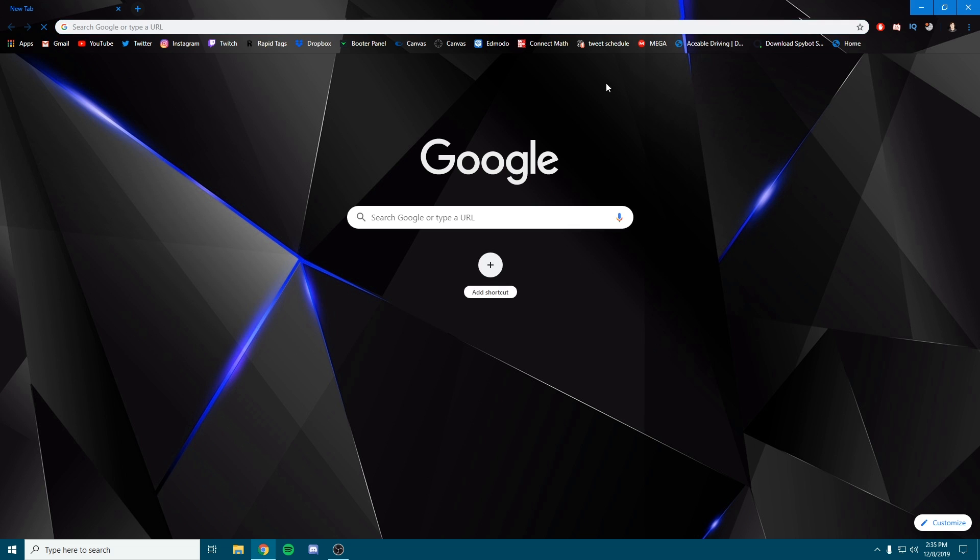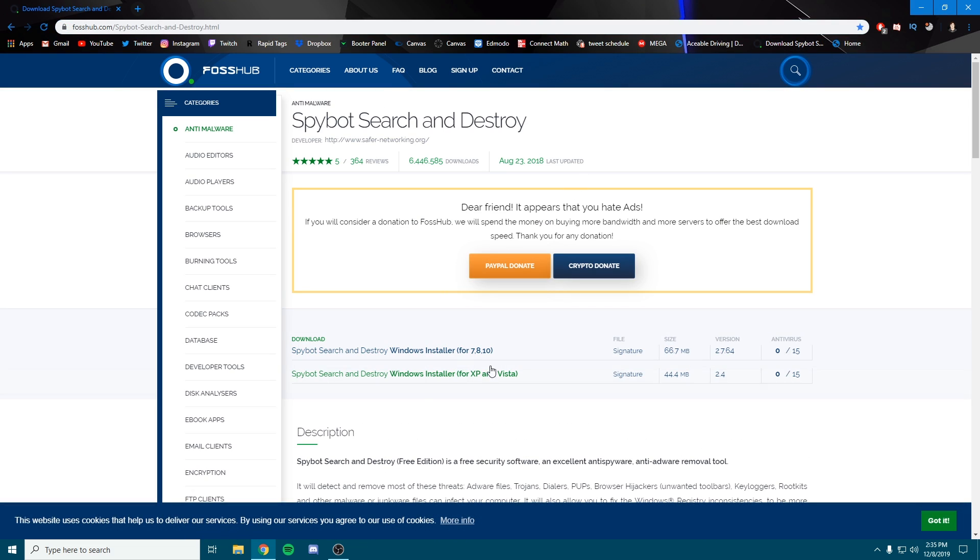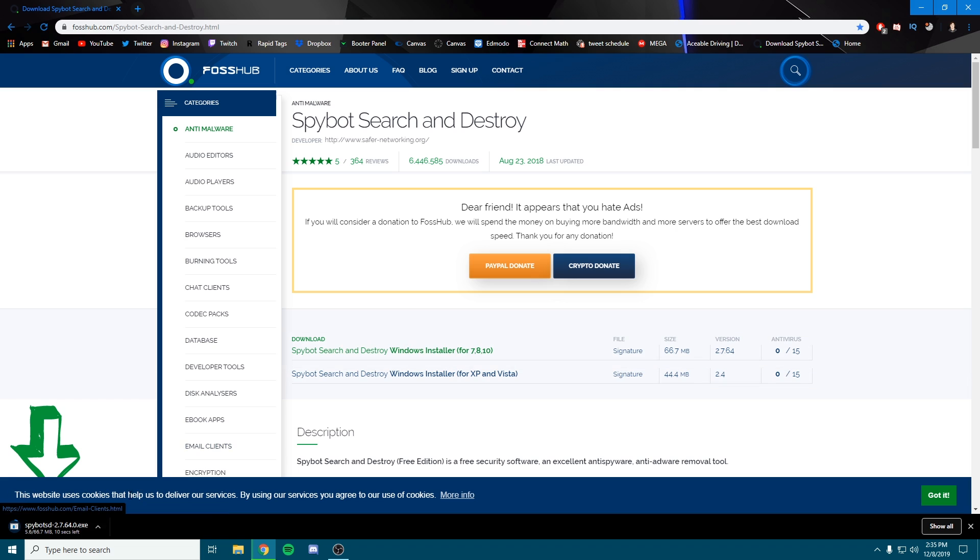Alright, so the first thing we're going to do is go to this link I'll put in the description. It's called Spybot Search and Destroy. We're going to click right here where it says Windows installer and start downloading. This is a save file.